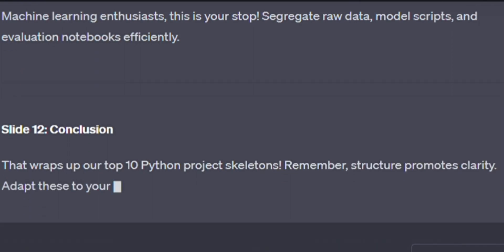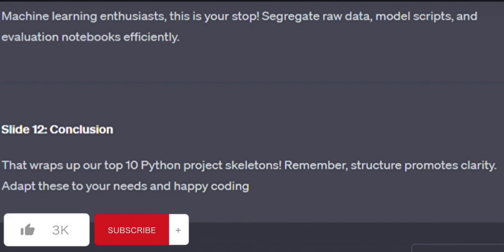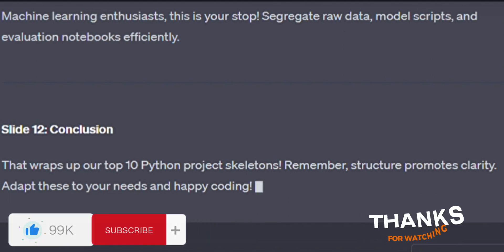That wraps up our top 10 Python project skeletons. Remember, structure promotes clarity. Adapt these to your needs and happy coding. Don't forget to like and subscribe if you enjoyed that video.